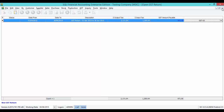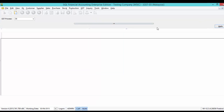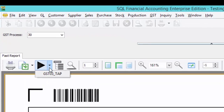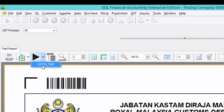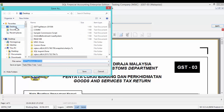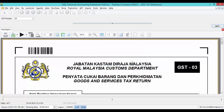Now, let's press on GST-03. You can click on the arrow down key to select GST-03-TAP and export it out to the desktop and save. Once file export is done, just press OK.